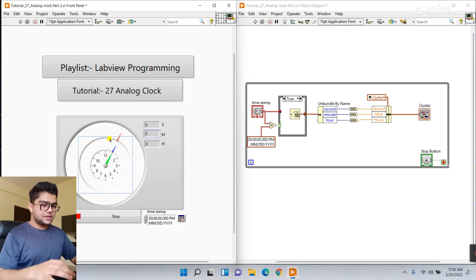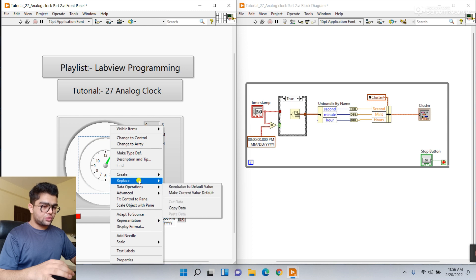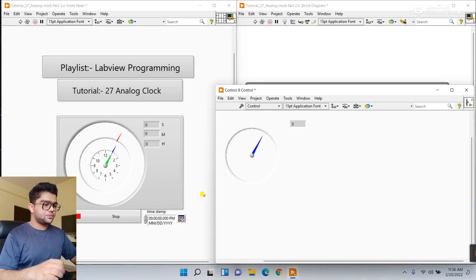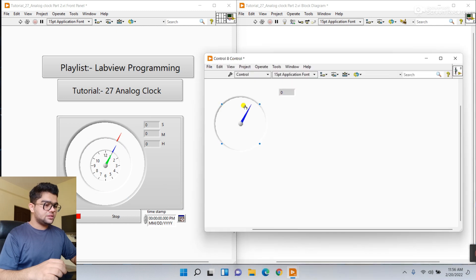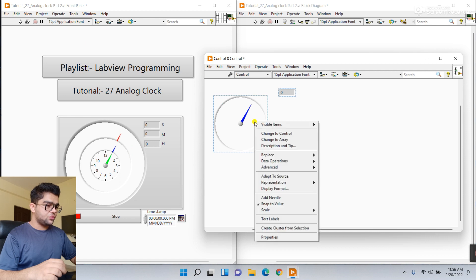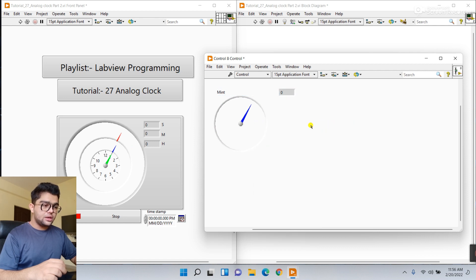How we can do this - first, right-click here and go to Advanced, and use Customize. You can see this is the blue color, which means it's the minute. If you are confused, right-click Visible Item and click Label, and you can see it says minute.